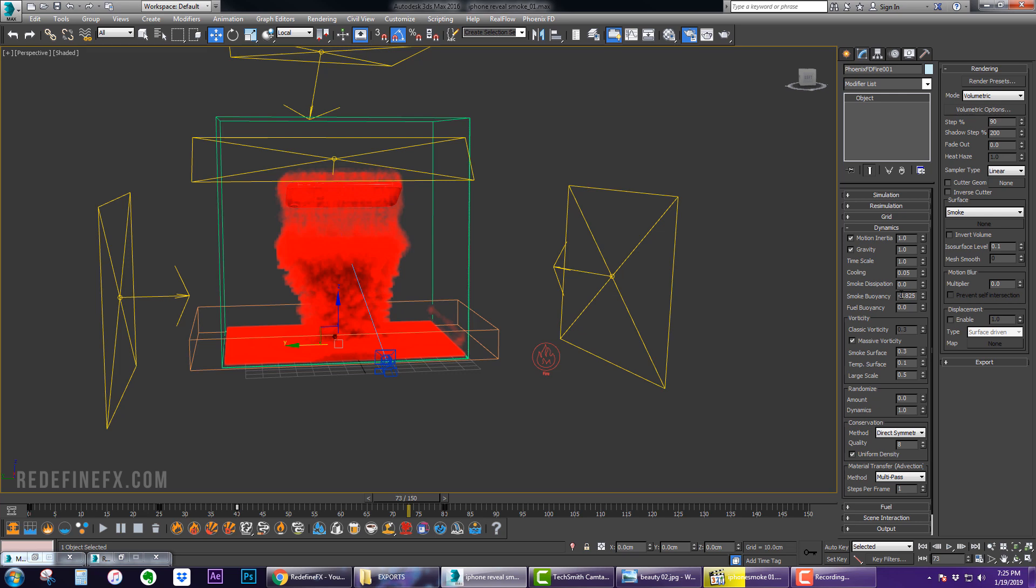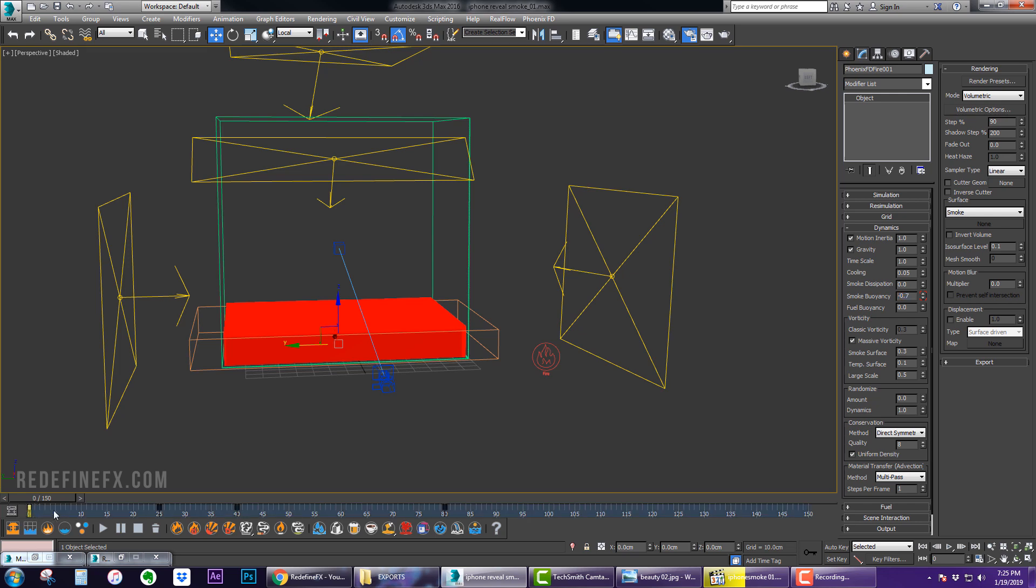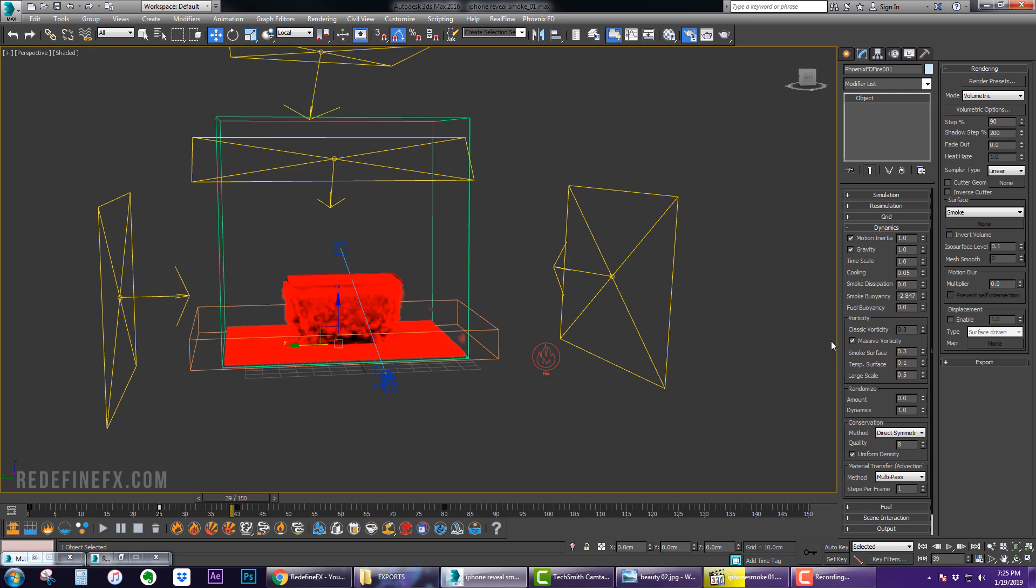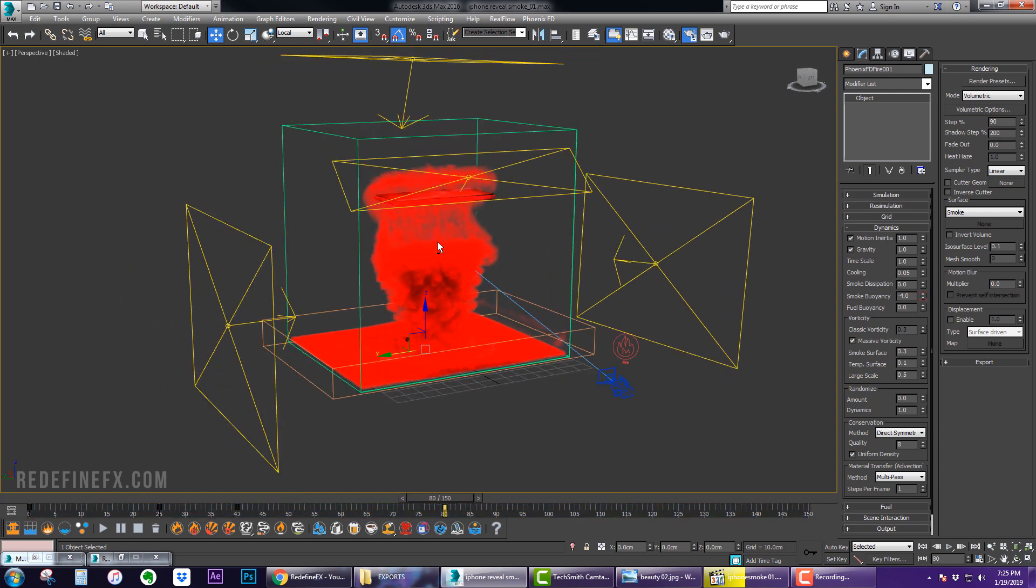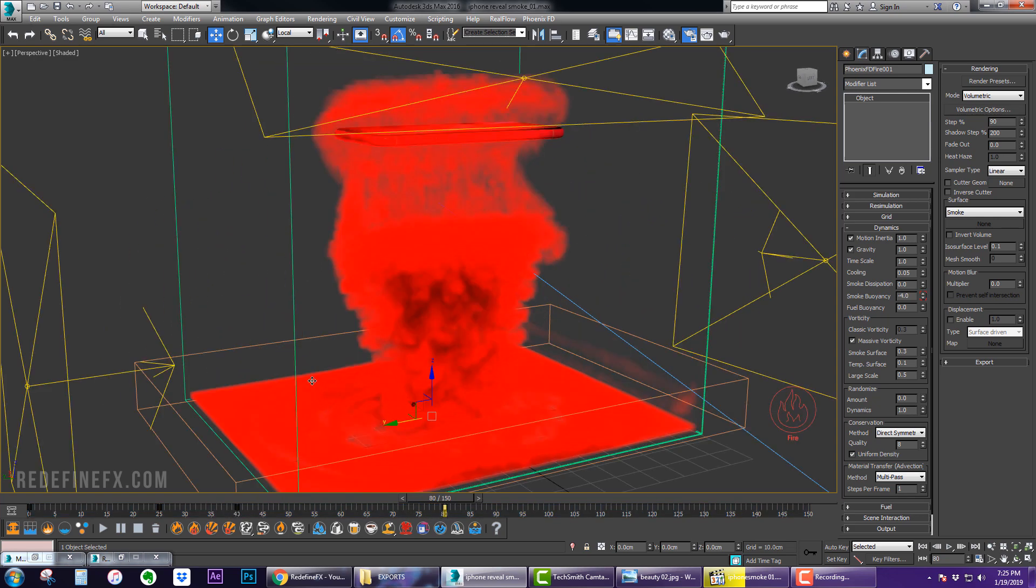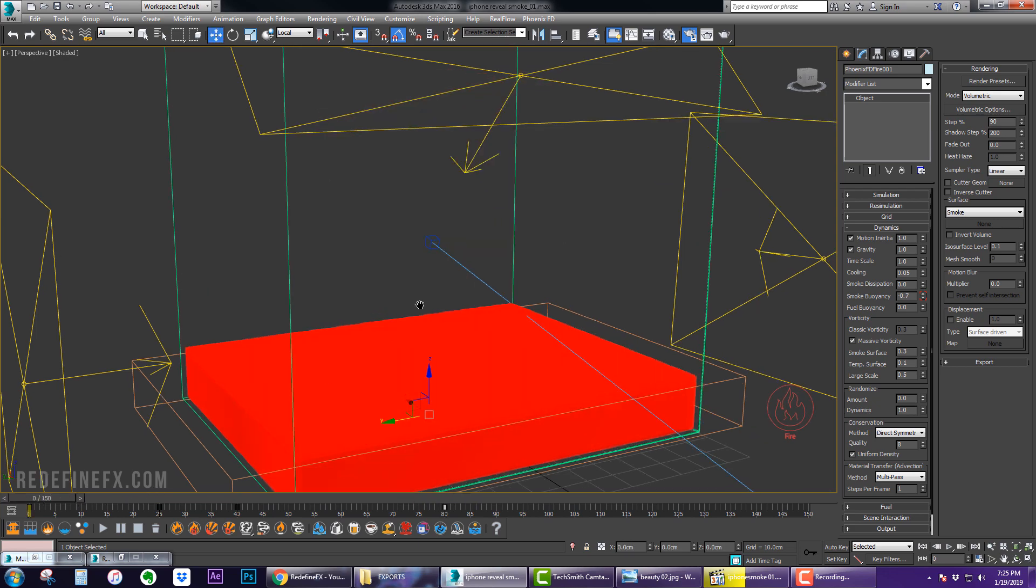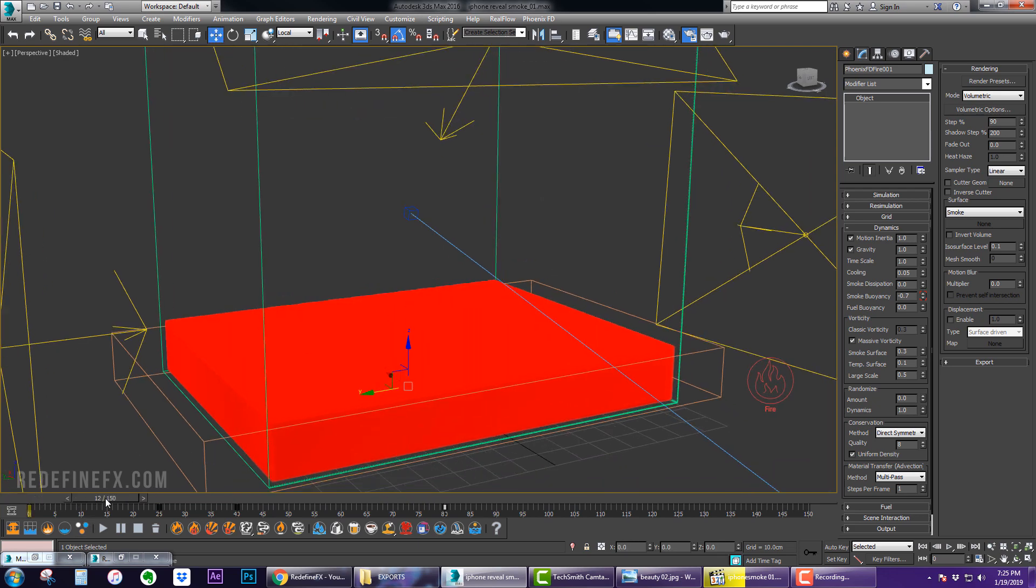So basically what I did was I animated the smoke buoyancy to go from minus 0.7 from frame 0 to frame 25, and then from frame 25 to frame 40 it goes to minus 3, and then it goes from minus 3 to minus 4 from frame 40 to frame 80.